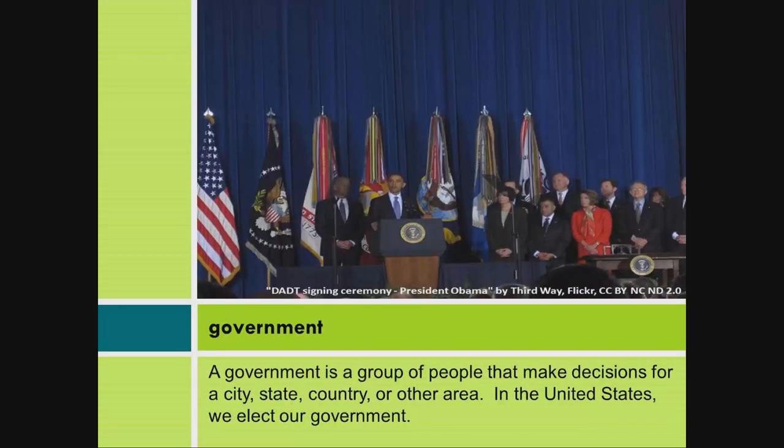Government: A government is a group of people that make decisions for a city, state, country, or other area. In the United States, we elect our government.